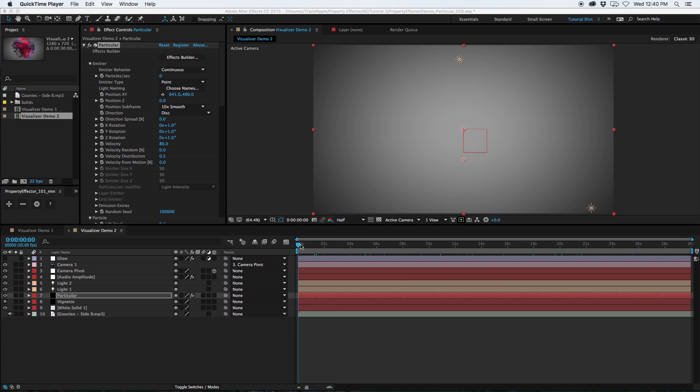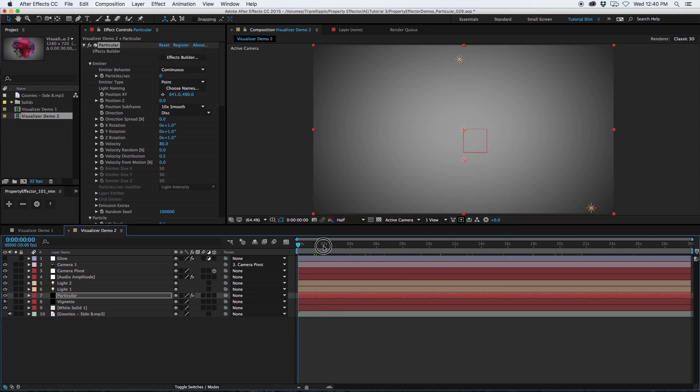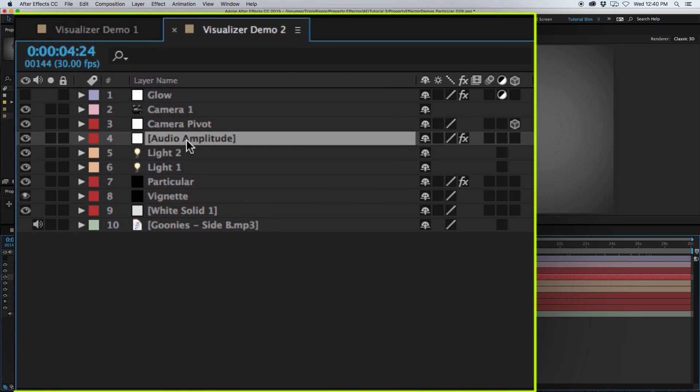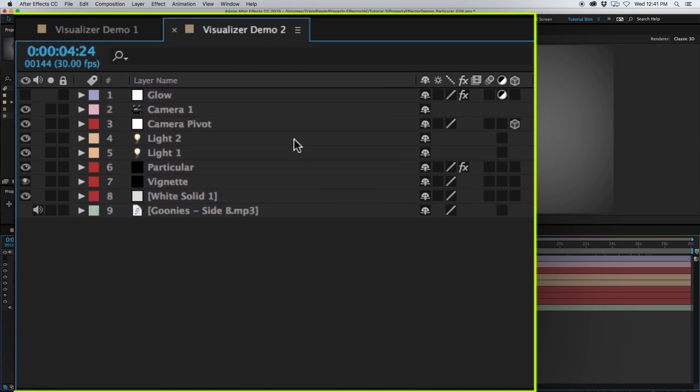With the Property Effector removed, there are no particles visible at any point in the timeline. However, there is still an Audio Amplitude layer left behind. I can delete this for now. We'll recreate it later.